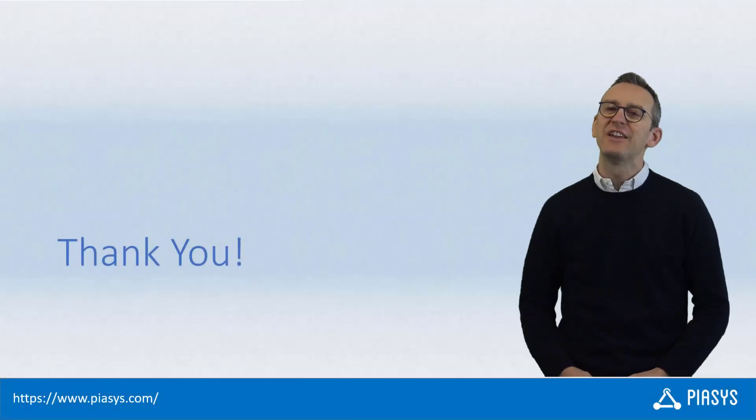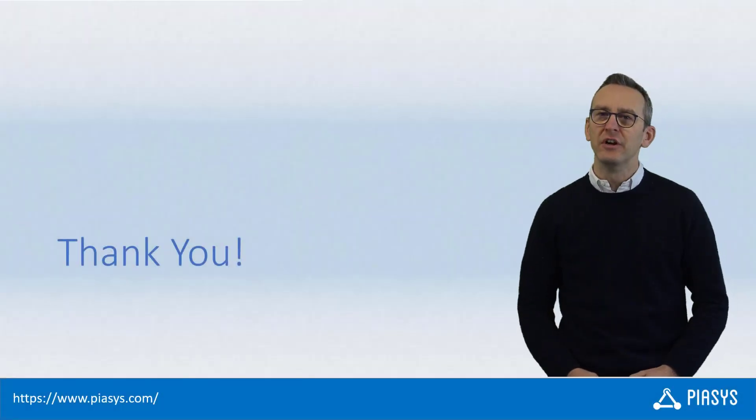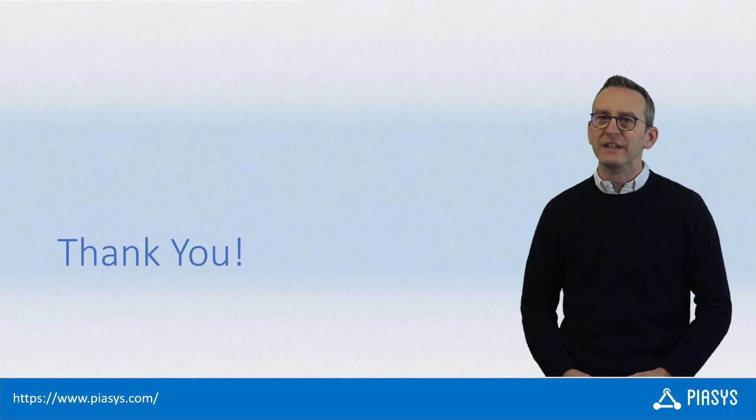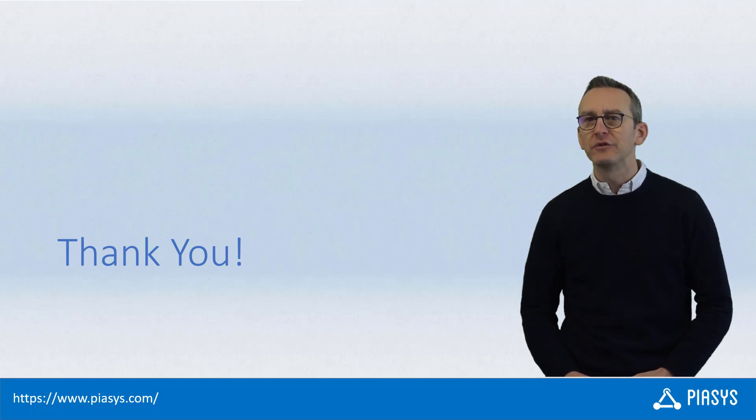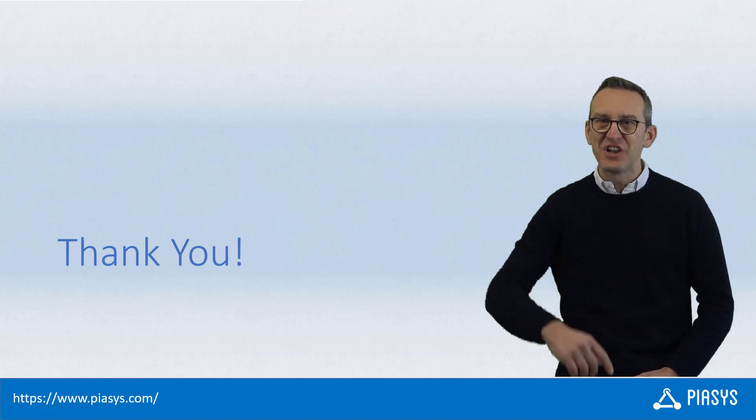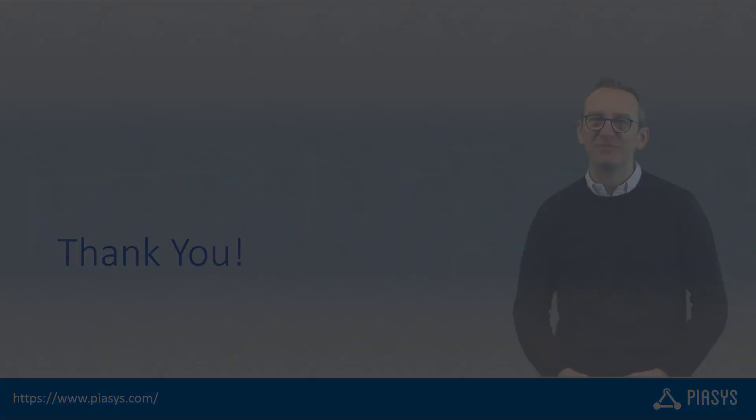As always, thank you for watching this video. I hope you found it interesting. I look forward to seeing you next week, and remember to subscribe to this channel. Thank you!